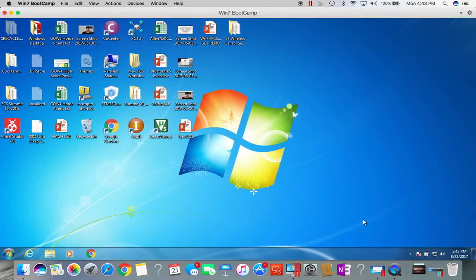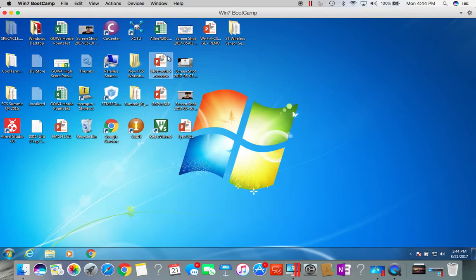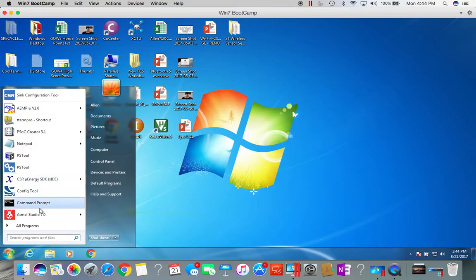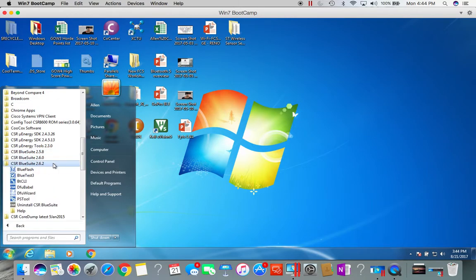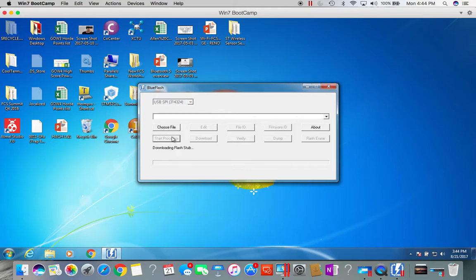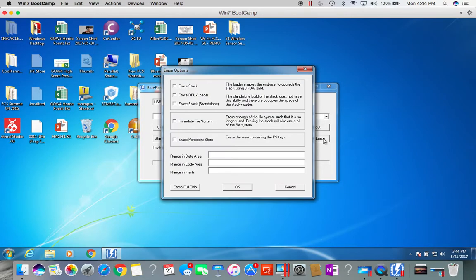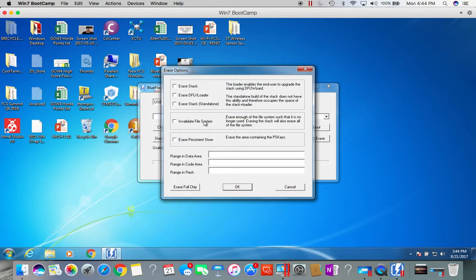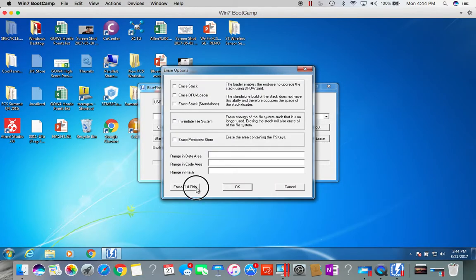In case you don't know the state of the firmware currently on your dev board, we will completely flash erase whatever's on the flash on 8675 and program a new vanilla firmware onto the chip. To do that, go to BlueSuite, open up Blue Flash, select the USB to SPI, stop processor, do a flash erase, and erase the full chip.